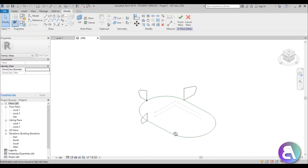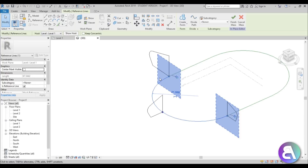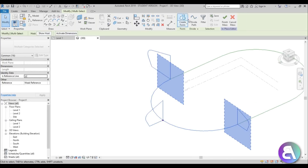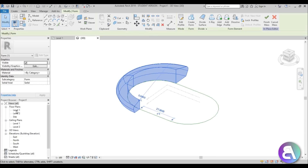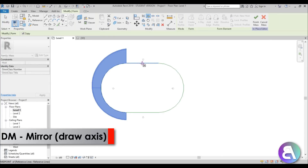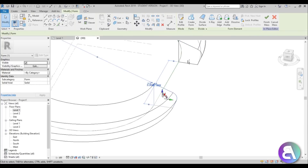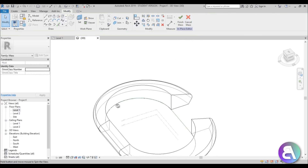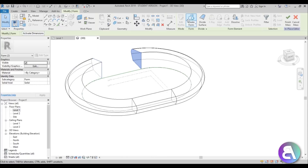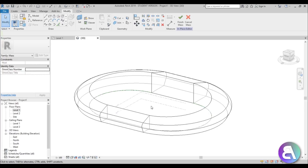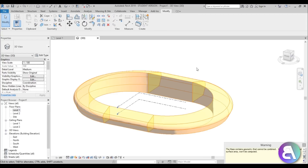We now have pretty much everything we need to complete our mass. Select the reference arc and all three profiles, then go to Create Form — you get this half-stadium form. Then select the whole thing, go into Level 1, and hit DM for Draw Mirror. Go to the midpoint, pull it down a bit, and now you have both halves. Select the end caps on each side and go Create Form to connect them. Go to Realistic view so you can see the actual shaded form, then Finish Mass.